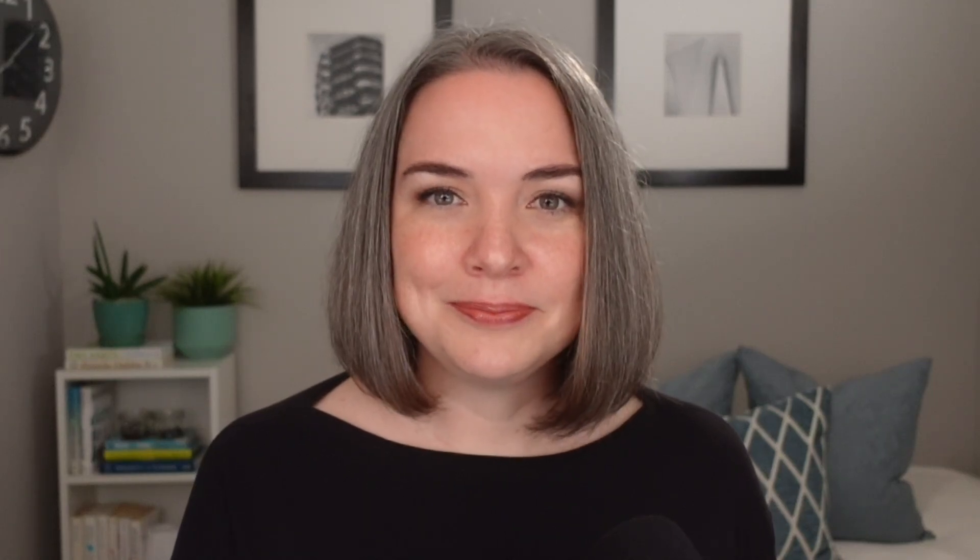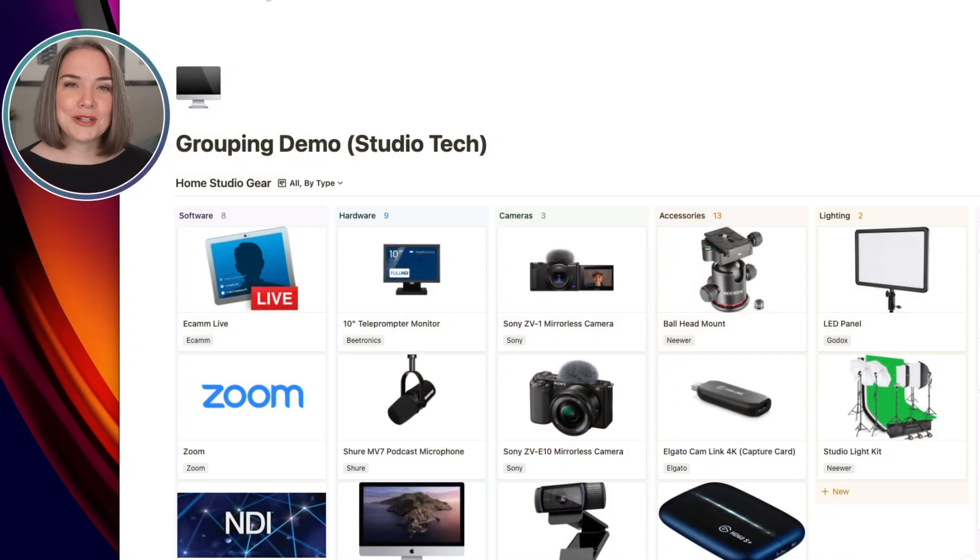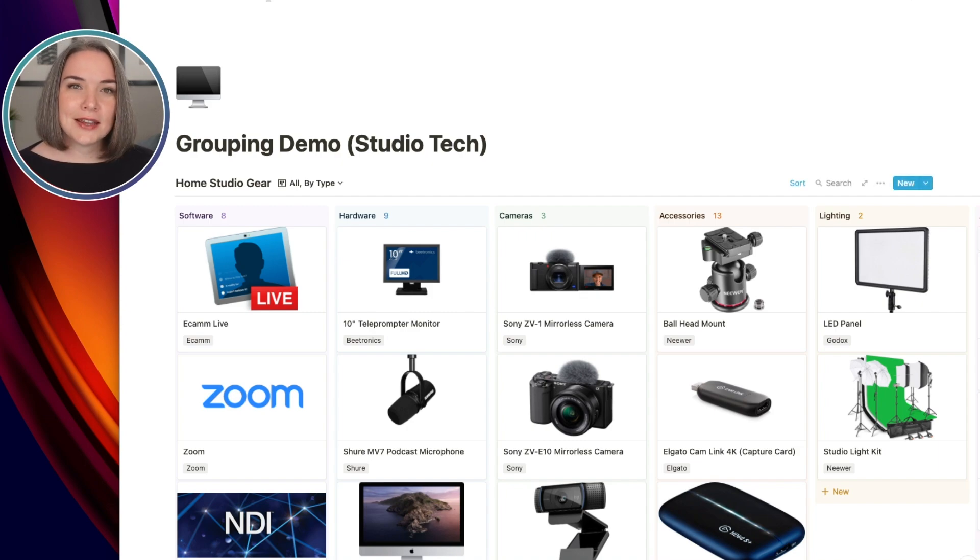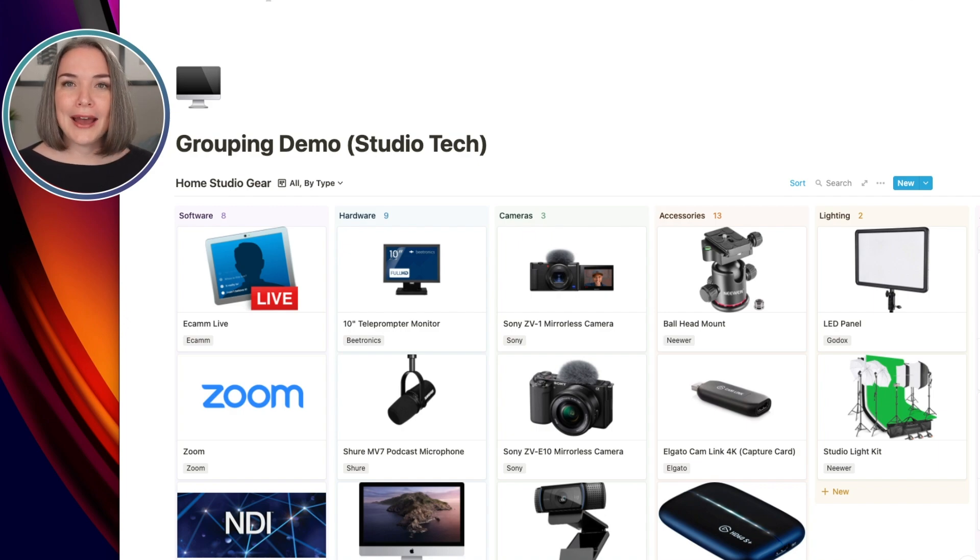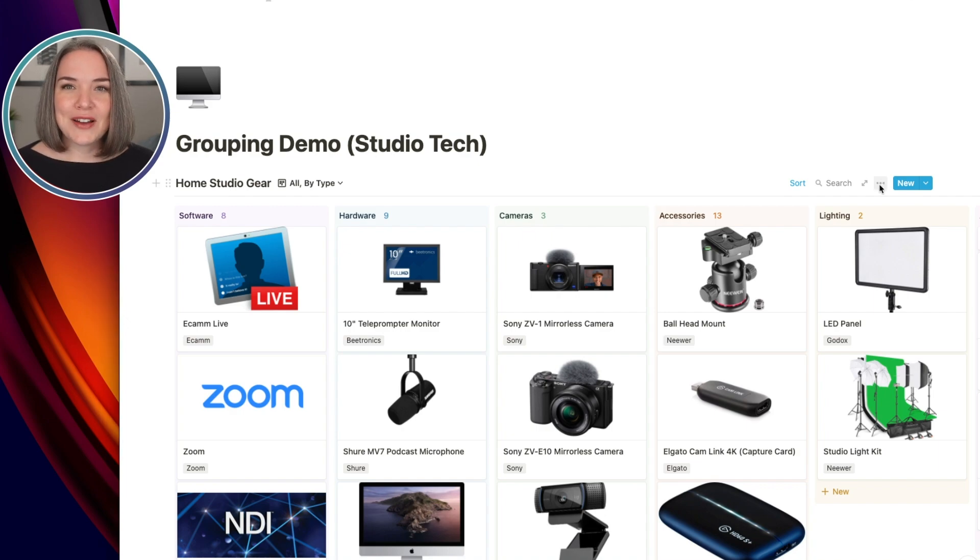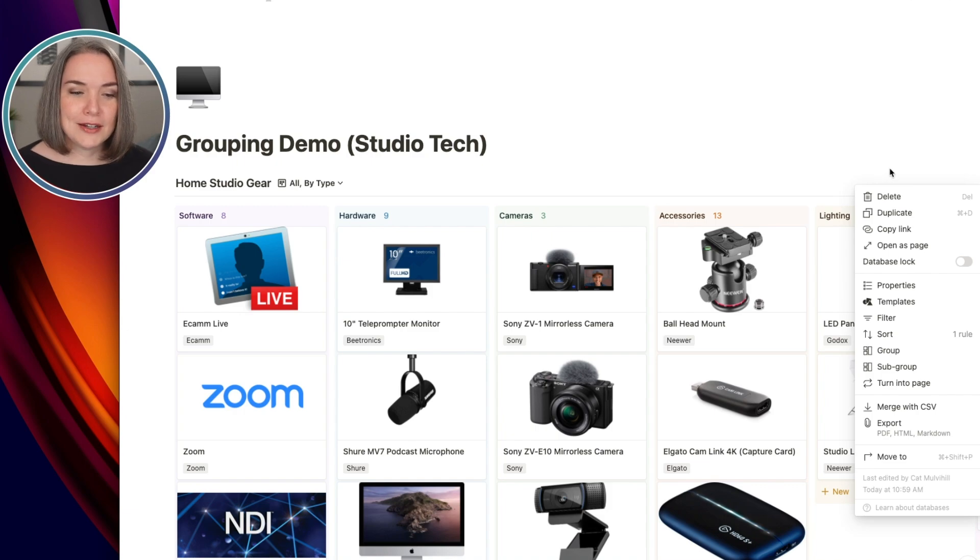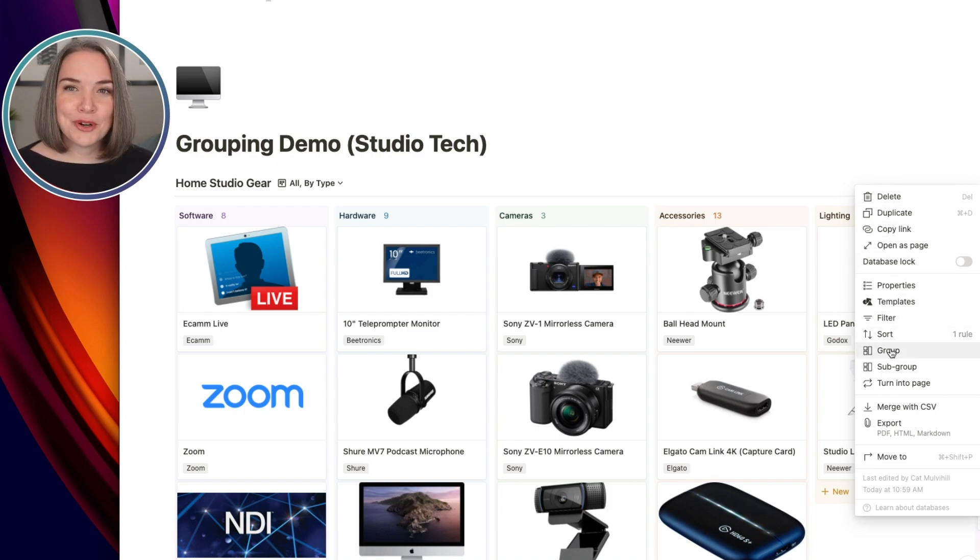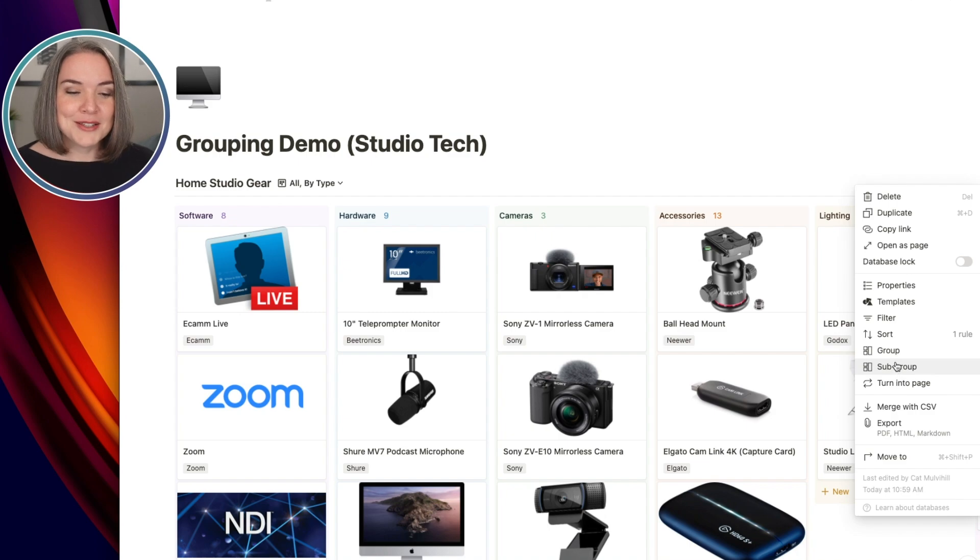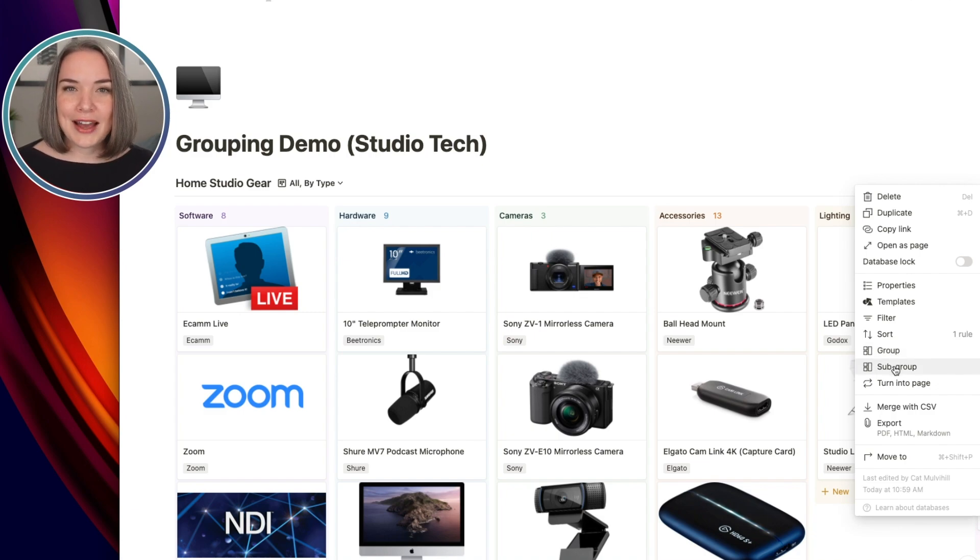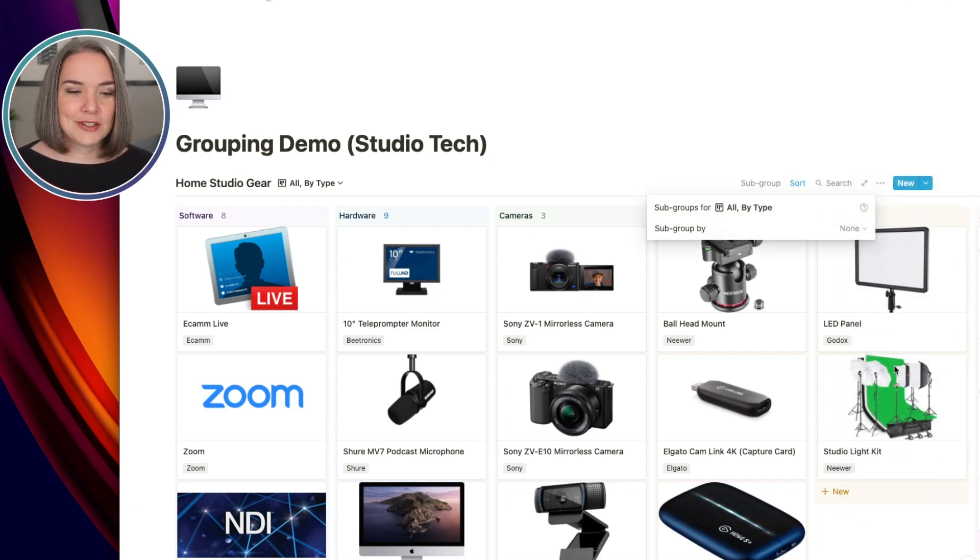These are all very exciting things. So let's dive in. We're going to start with the tech list and show you some examples of how that looks. So we've got our studio tech list here. This is just using the existing board view, and we are going to add the new grouping. So if I click on the three dots here on the right side, I can see group and because I'm in board view, sub group. So I'd actually like to keep the grouping I have right now, which is the type of gear, and I'm going to add a sub group. So let's do that.